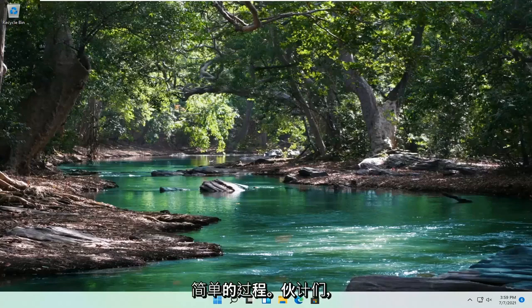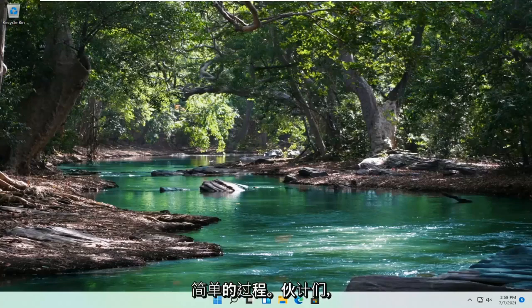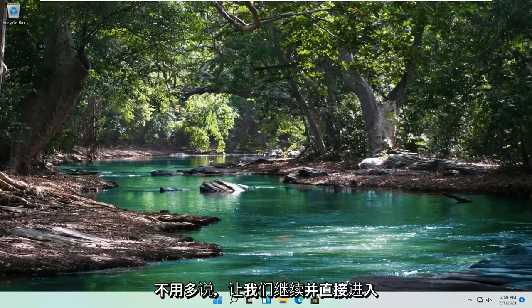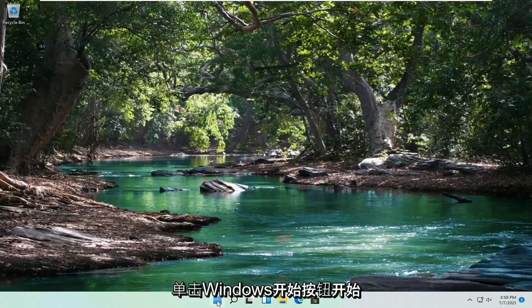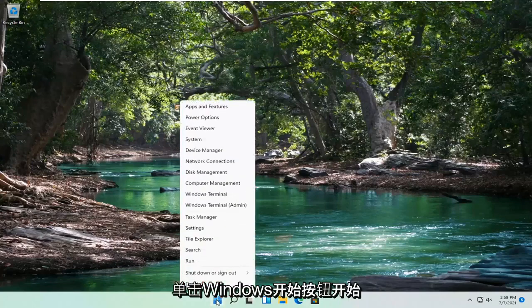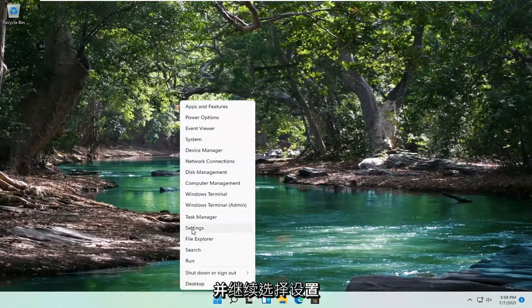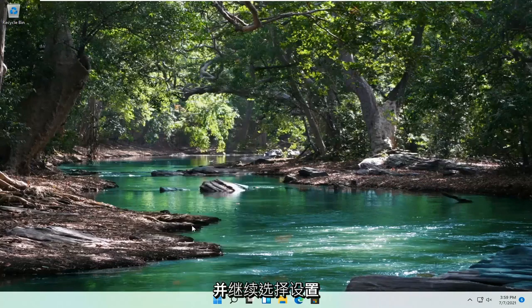This should hopefully be a pretty straightforward process here, guys. And without further ado, let's go ahead and jump right into it. We're going to start off by right-clicking on the Windows Start button, and go ahead and select Settings.